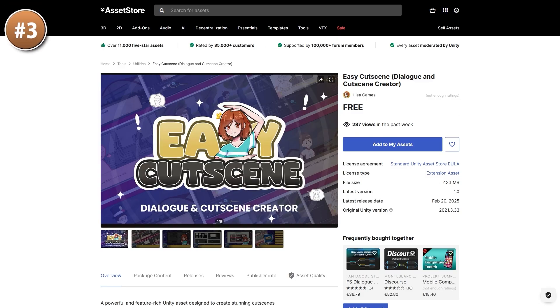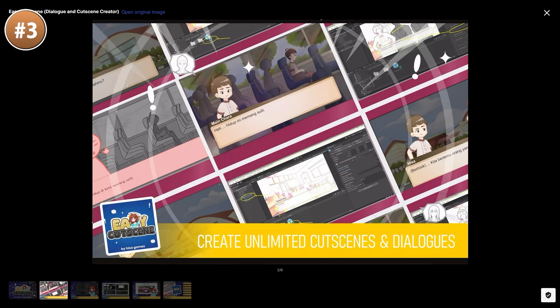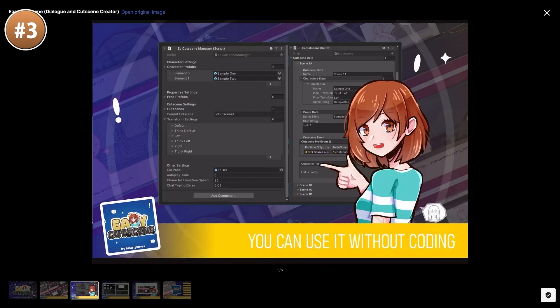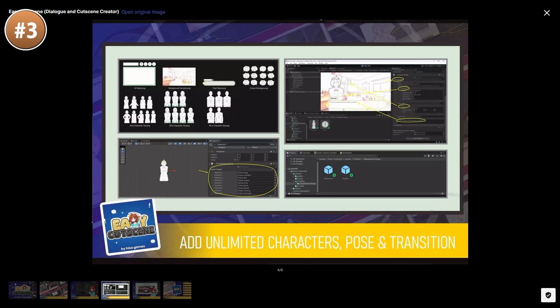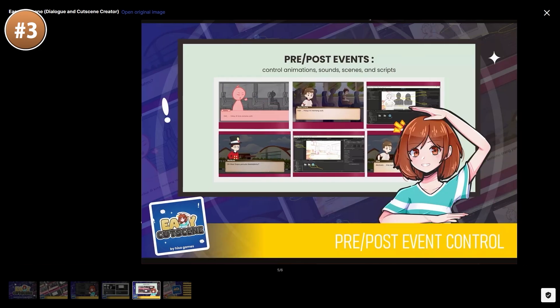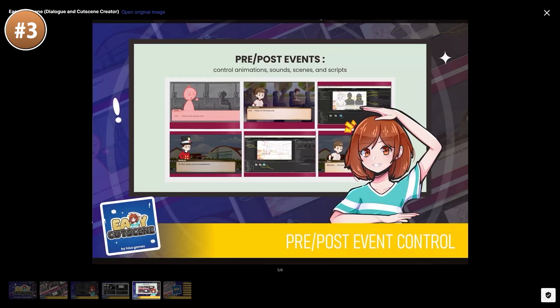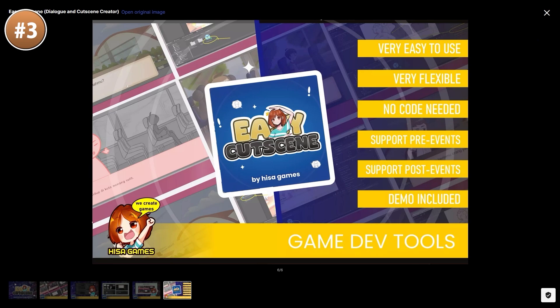Here we have another tool for helping you handle cutscenes. You can create cutscenes for RPG games or visual novels — the ones where you have the character portrait and then some text. You can define the portrait prefab, define how the transform should be placed, define what pose you want and what transition you want. This one really has a ton of options, and you can control that logic with pre and post events. You can do it all without code, or integrated with your own code.